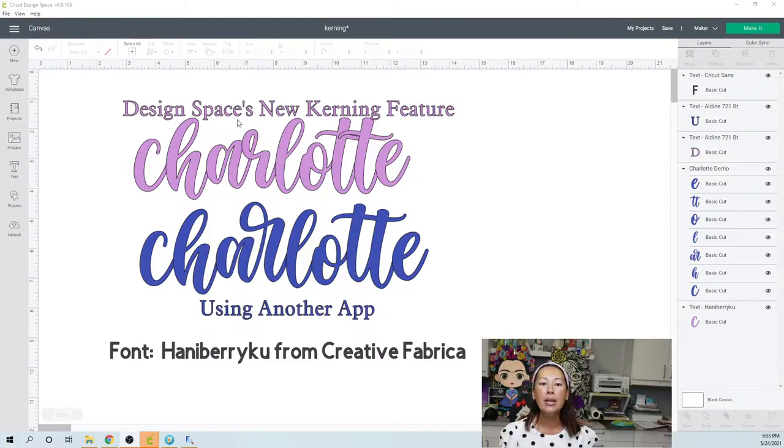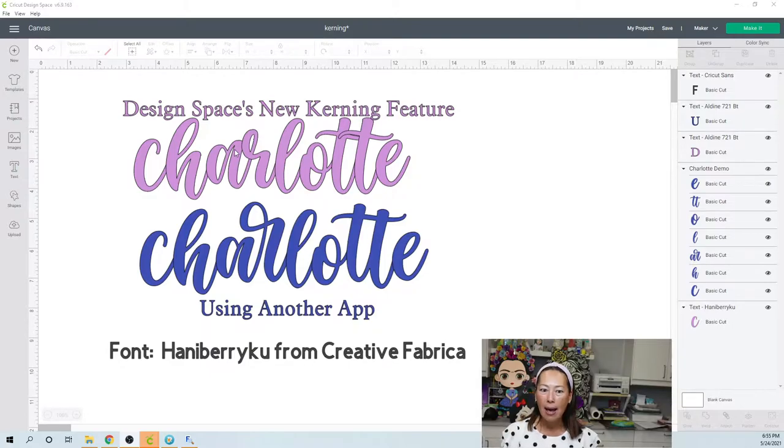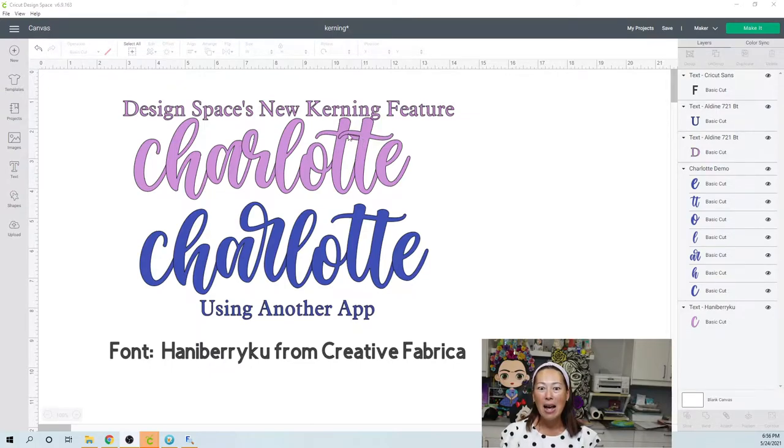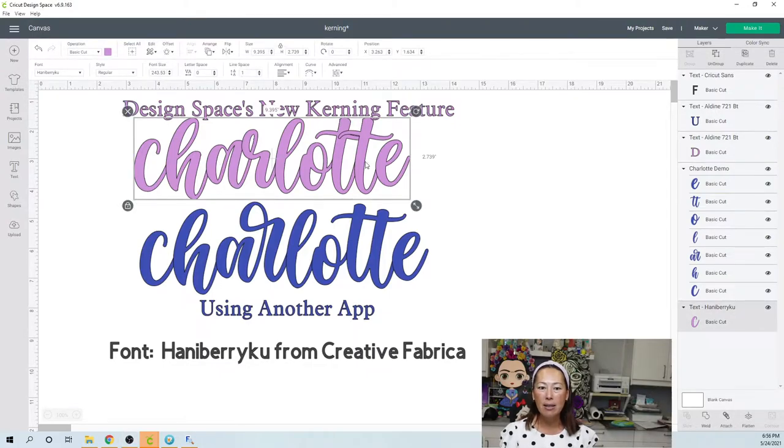You can see with Design Space's new kerning feature, my R is really close to the A, as well as the double T's come out literally as double T's. And so you have this weird thing up here. Now, it comes out like this.